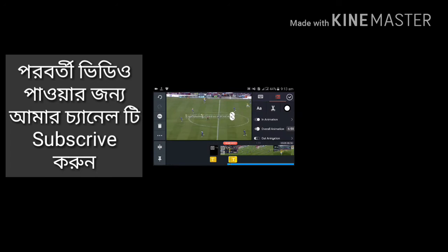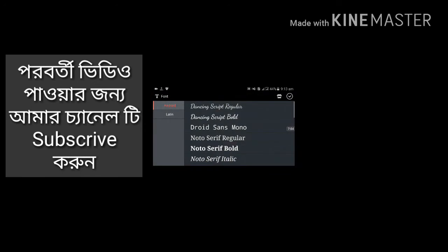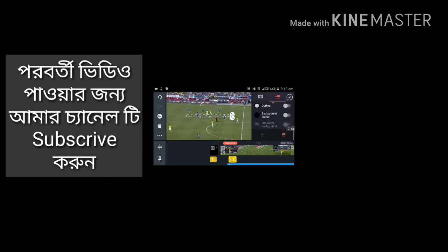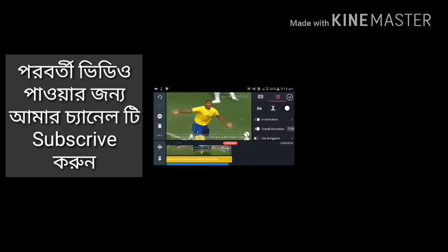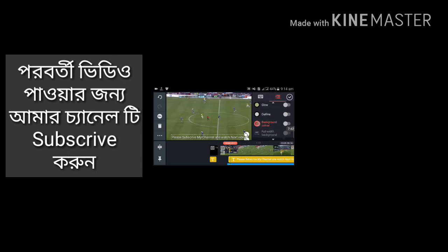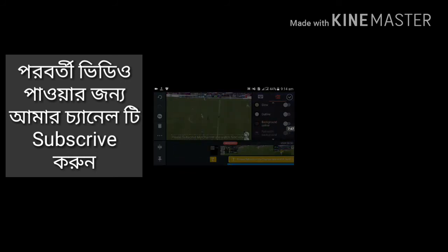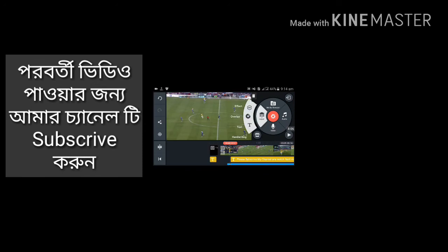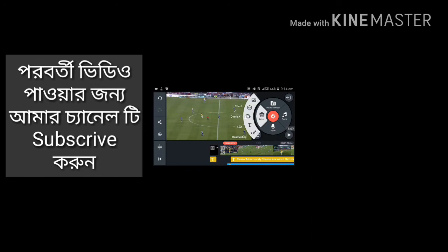I don't know how to do this. Then you can write the text.